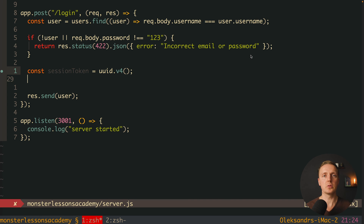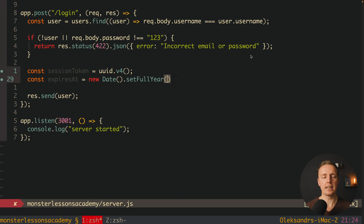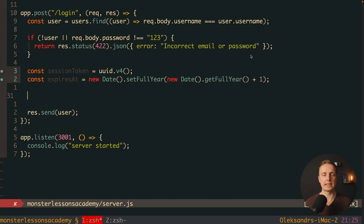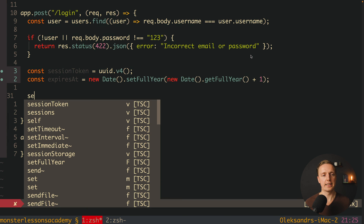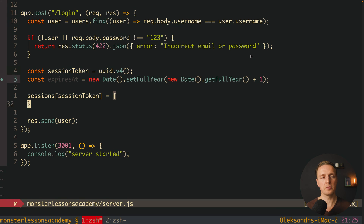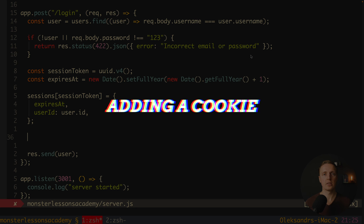We set the expiration time appropriate to our application — for a banking system a short time makes sense, otherwise maybe one year. We create an expires-at property: new Date, then setFullYear with new Date getFullYear plus one. Then we store our session inside the sessions object using the session token as the key, and storing an object with expires-at and user id. This way we can later retrieve the user from the session and find them in the database. Our session is now successfully stored.